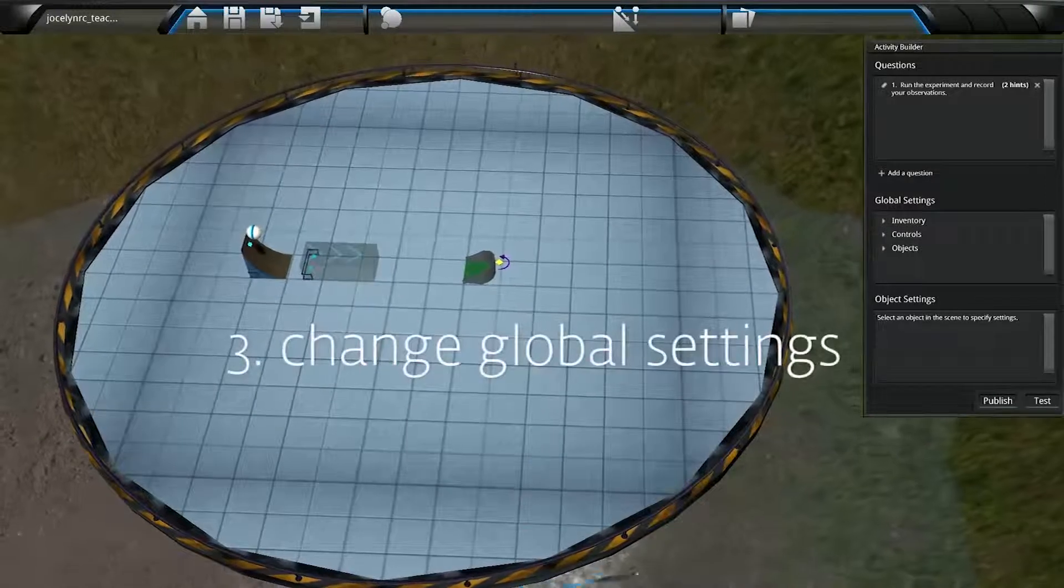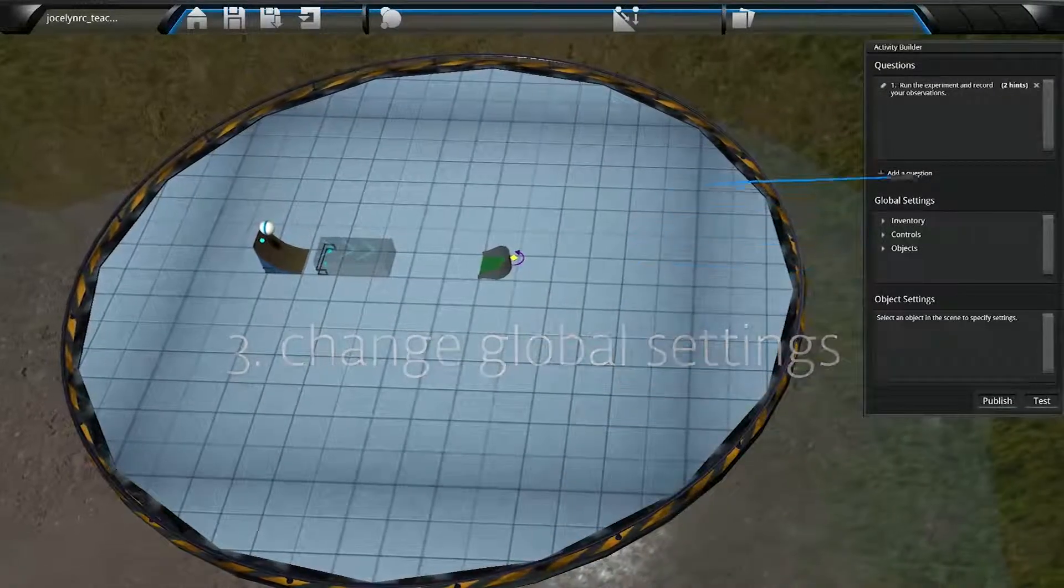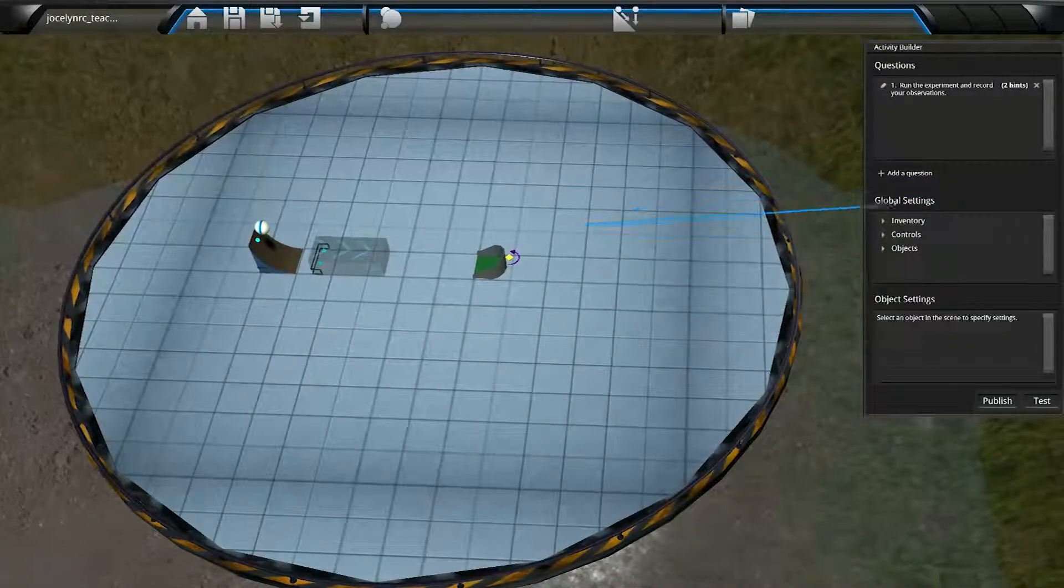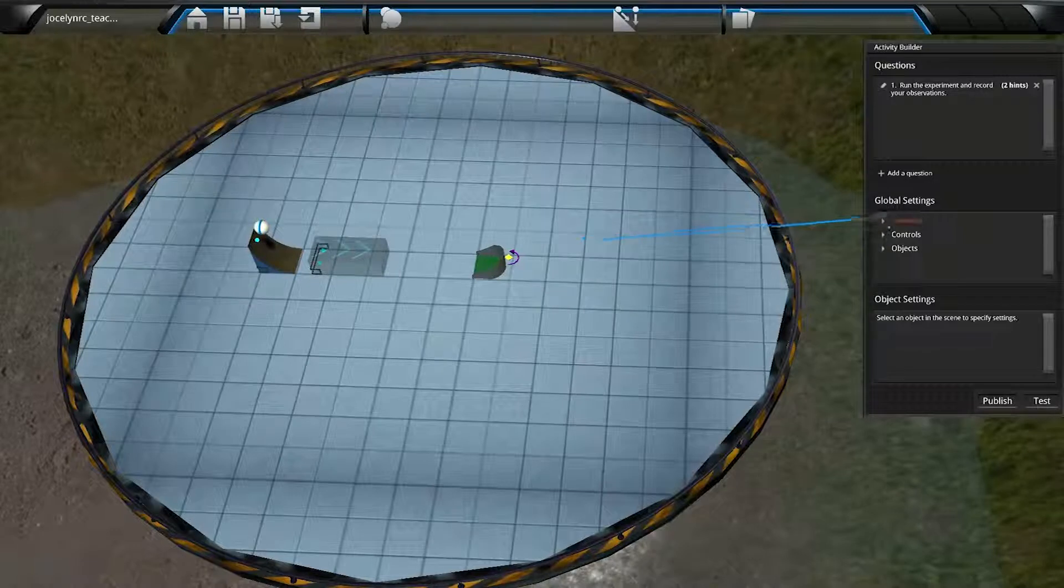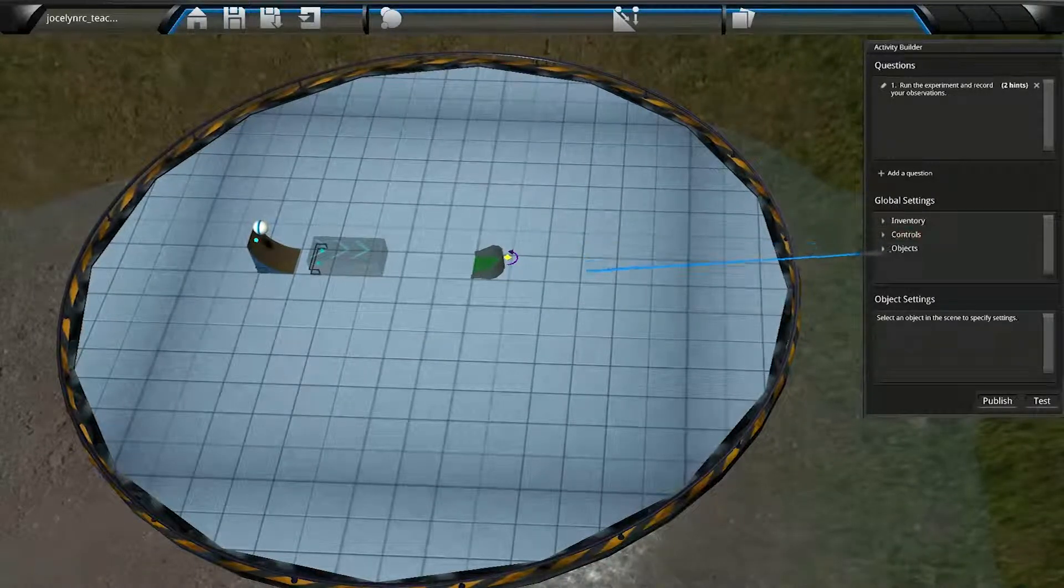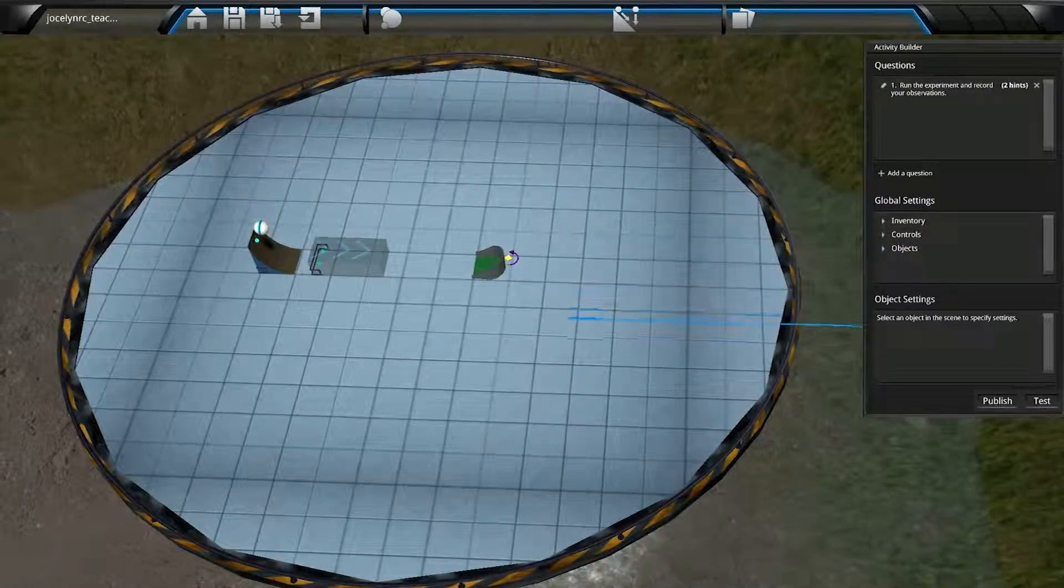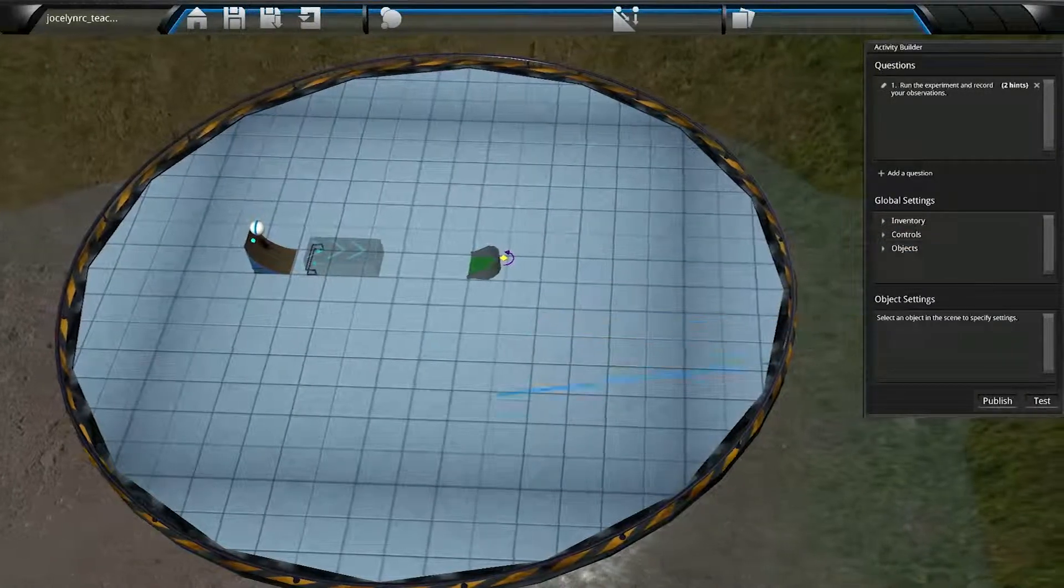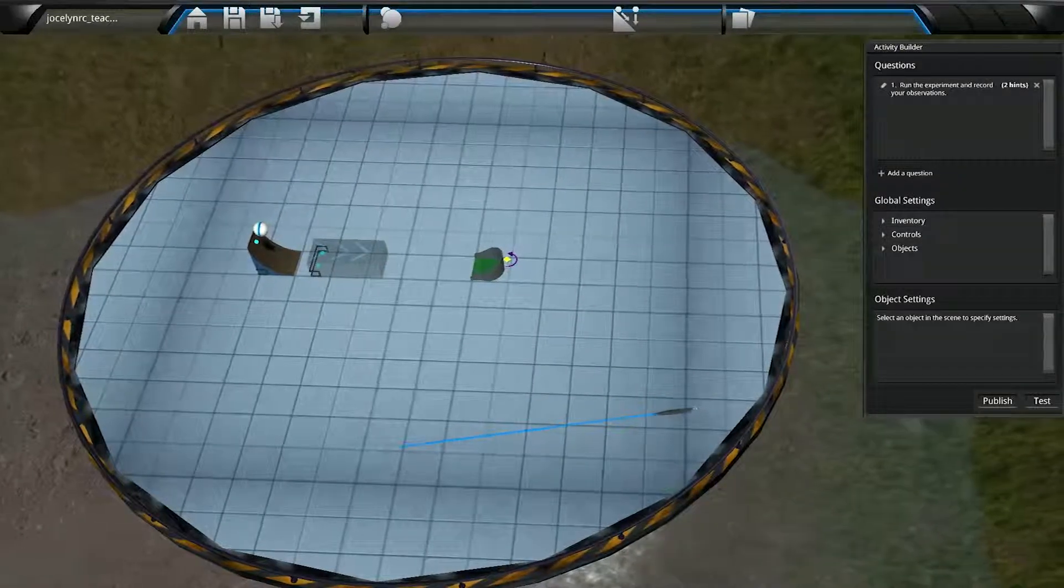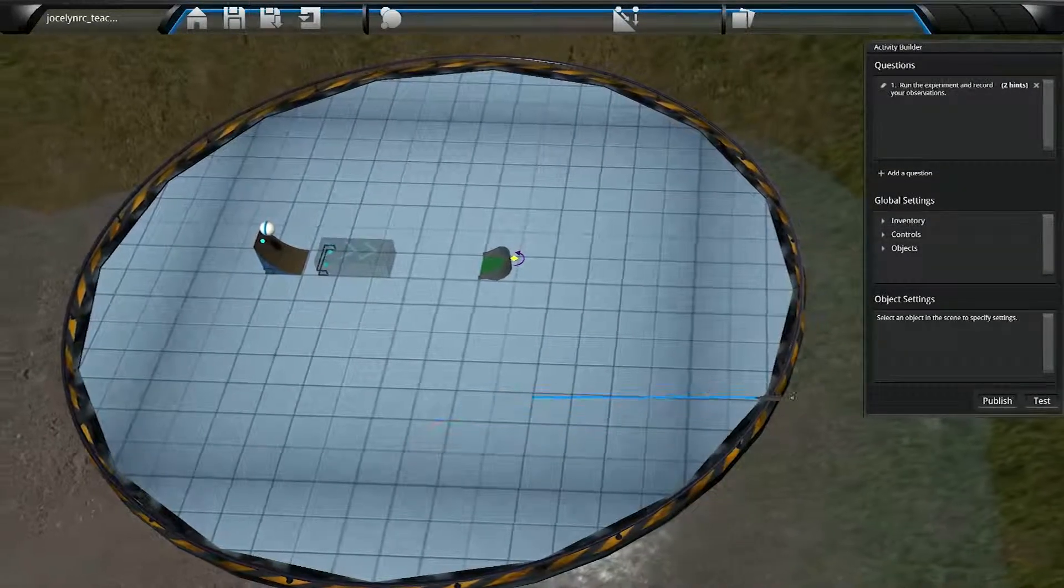Now we're ready for Step 3, which is where we can change the global settings. And that basically means we can set limits on inventory, controls, and objects overall. This is a feature that allows us to override default behaviors of objects in the scene to better suit our activity if we want.